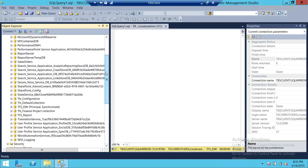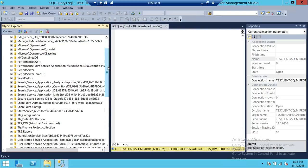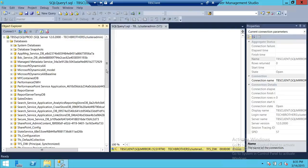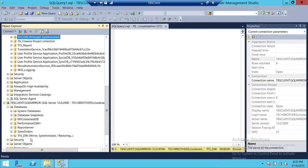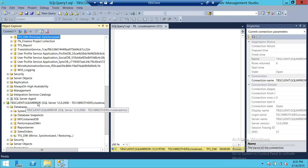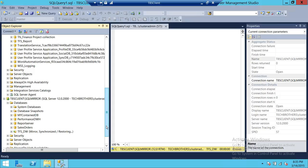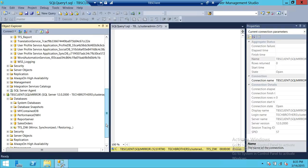Let's go ahead and do the first thing: remove the database from mirroring. Keep in mind that when you remove the database from the principal, what it does to the mirror server is this database — instead of being in mirror/synchronized state — goes to a restoring state. After removing mirroring from the principal TFS_DW, the principal will become online without mirroring, and the mirror copy will go to restoring state and you cannot use TFS_DW on your mirror server.